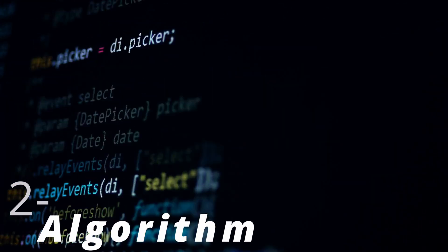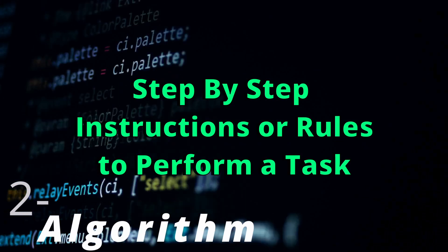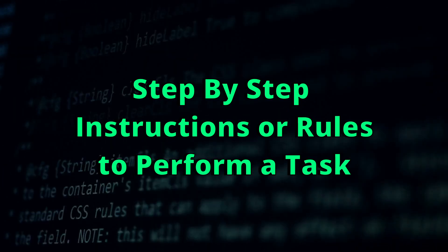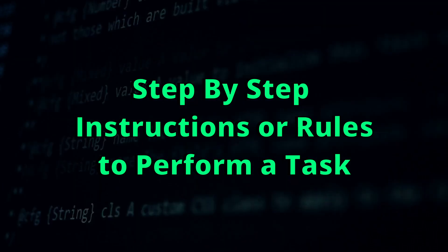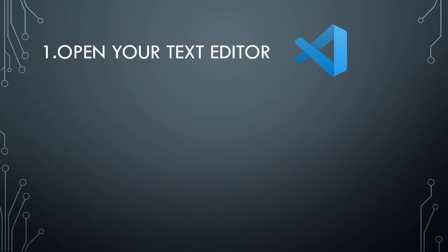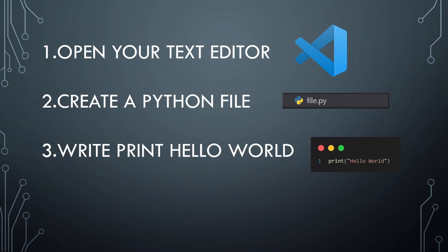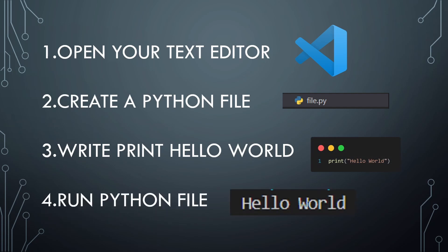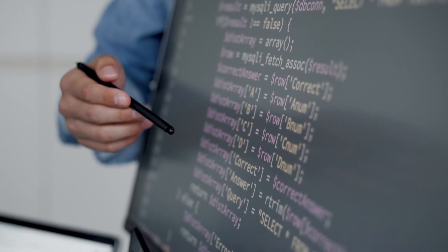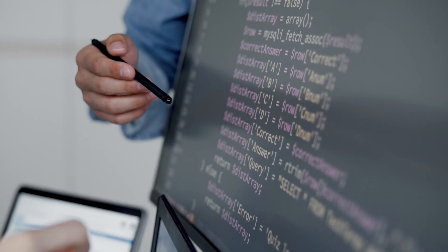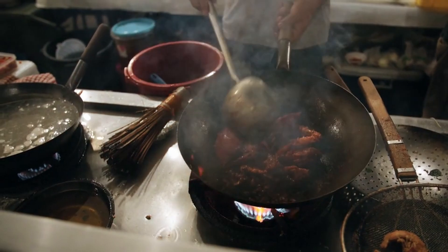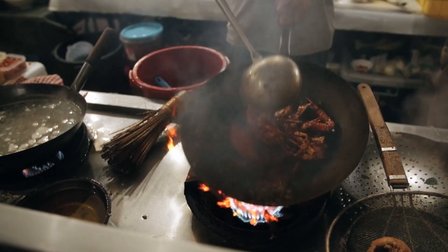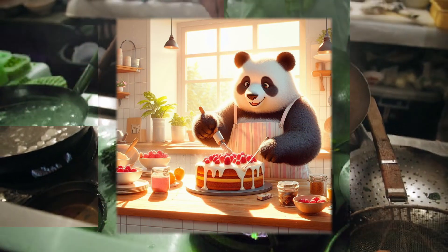Next we have Algorithm. The definition of an algorithm is step-by-step instructions or rules designed to perform a specific task or to solve a problem. Like the following example is considered an algorithm: open your text editor, create a Python file, write print hello world, and run your Python file. This is a simple example of an algorithm that illustrates a step-by-step procedure to follow. And we use algorithms in our daily lives, like a recipe which describes step-by-step instructions you need to follow in order to get a tasty cake.